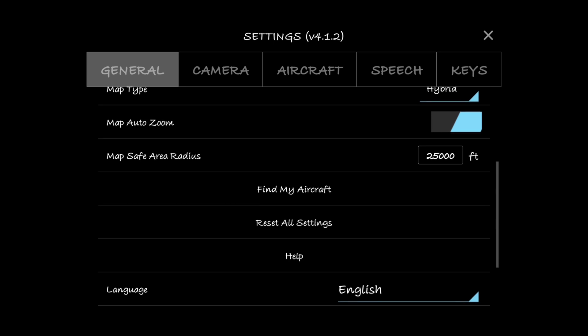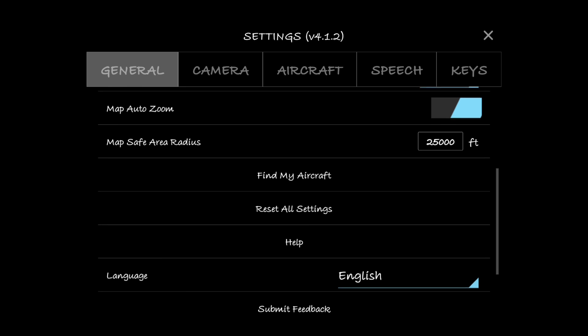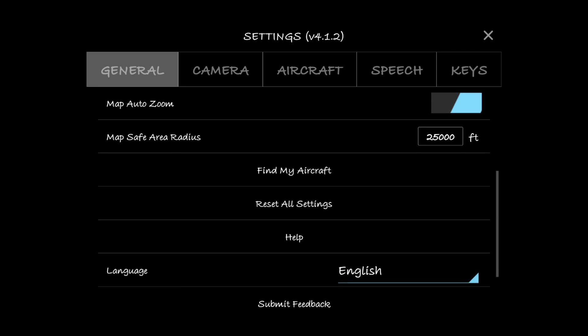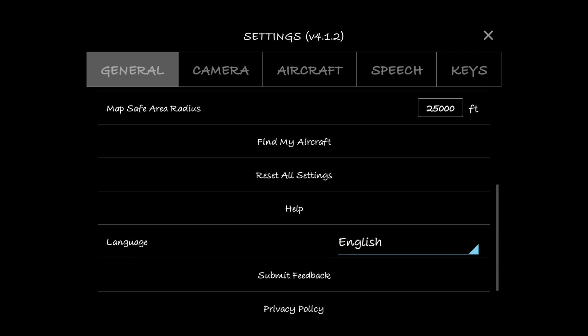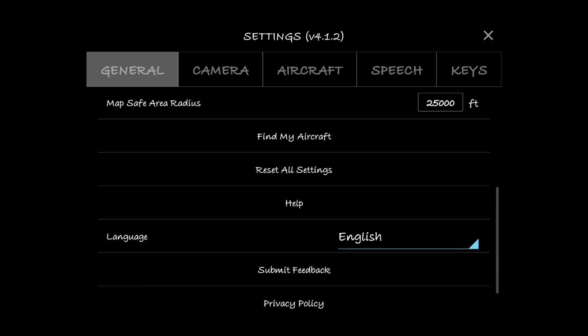Map auto zoom, I've got that turned on, that's default. Map safe area radius, this is an important one. I've got mine set to 25,000 feet. I can't remember what it comes set as default, but I know it's not very far.